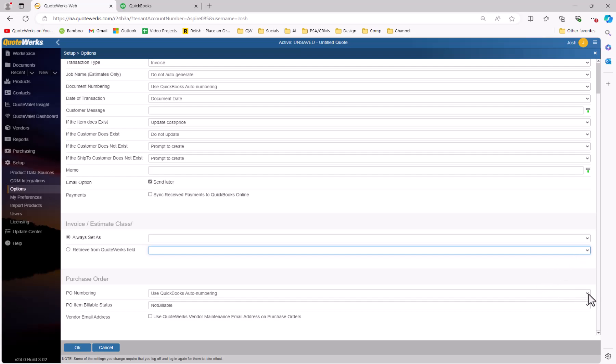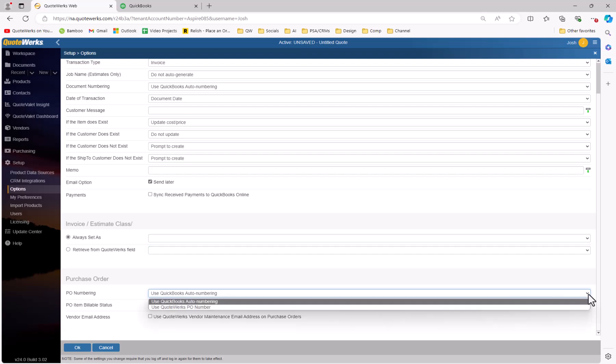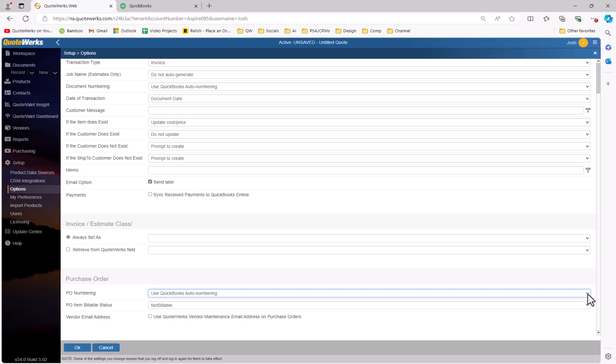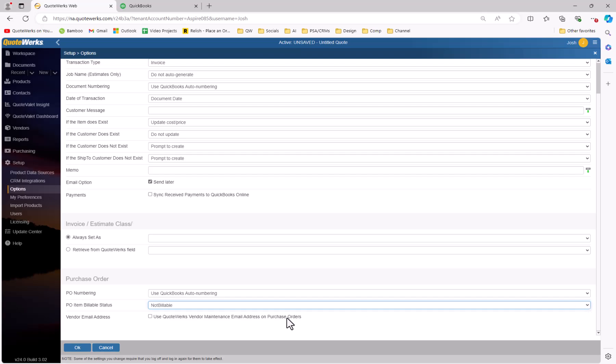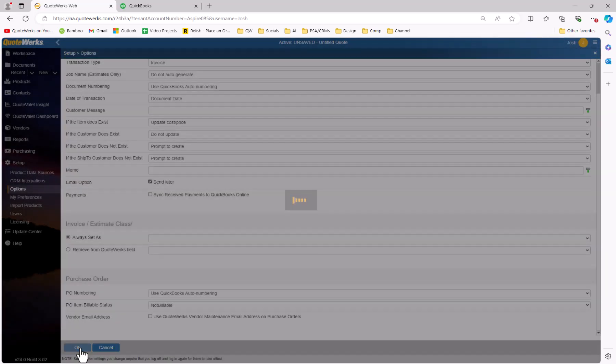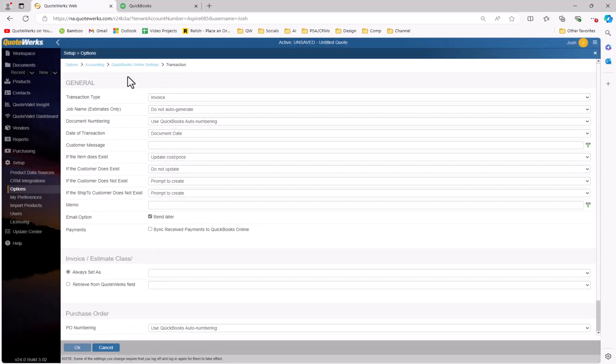Under purchase order integration, we'll want to set how we want to manage our POs. PO numbering allows us to use QuickBooks auto-numbering or the QuoteWorks PO number. Since we're going to be using the QuickBooks auto-numbering for our invoices, we'll go ahead and use the same thing for our PO numbering. PO item billable status will set the status for the items created in the QuickBooks Online PO. You can choose from billable, not billable, and has been billed. The default setting will be not billable if not changed or left blank. Under vendor email address, by selecting use vendor maintenance email address on purchase orders, QuoteWorks will include the configured email address on the PO sent to QuickBooks.